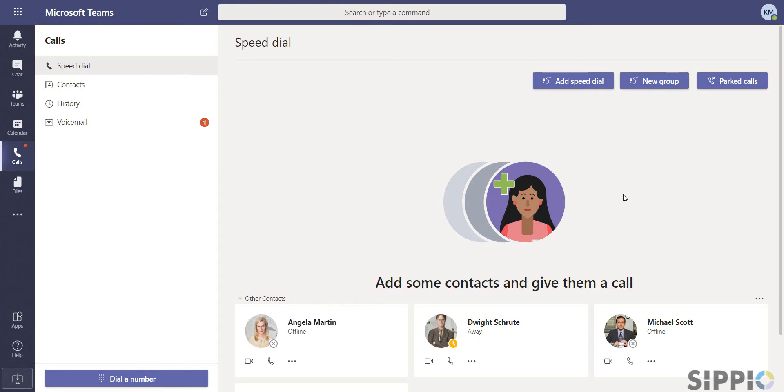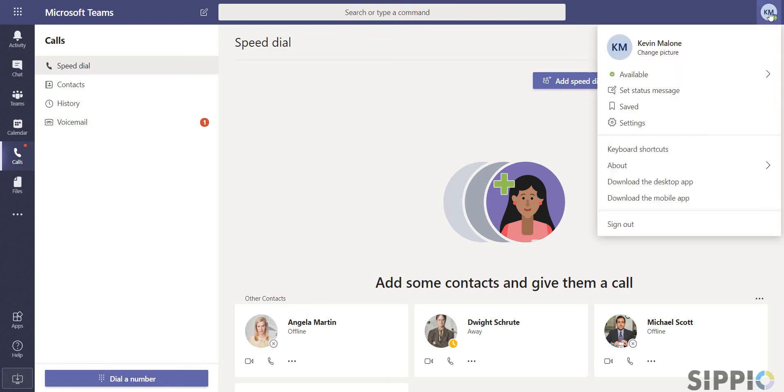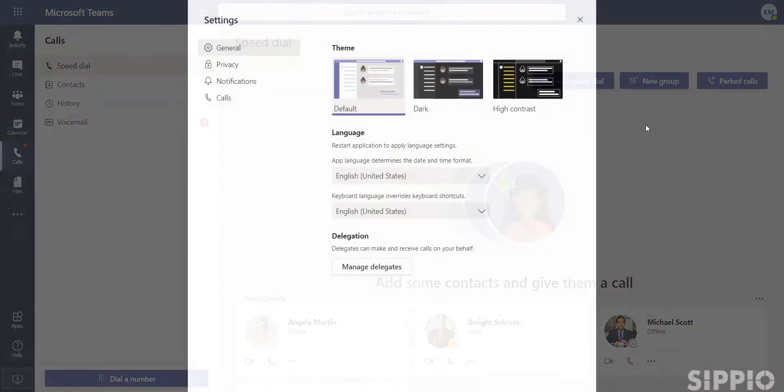Voicemail with Microsoft Teams is easy to set up and to use. Click on your avatar, select settings, and then calls.